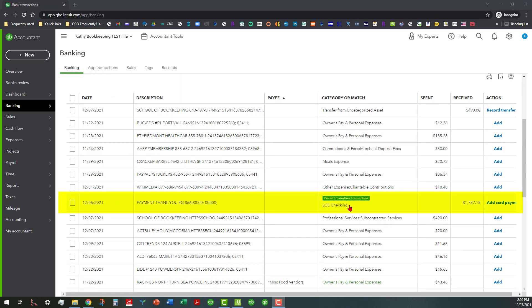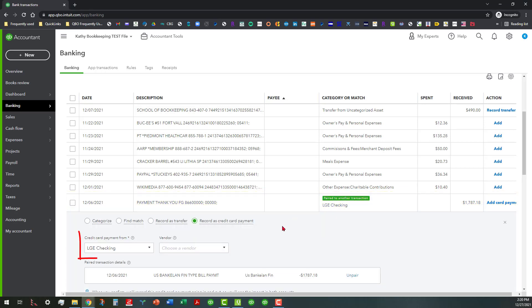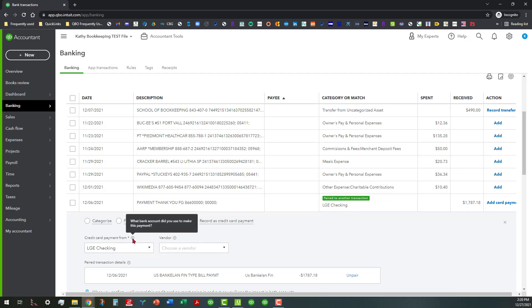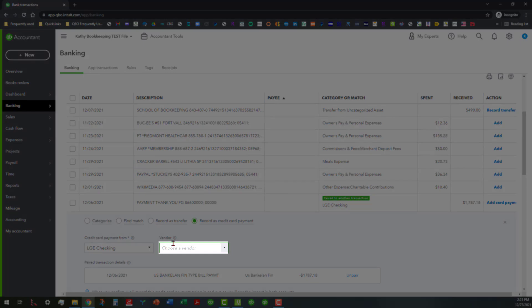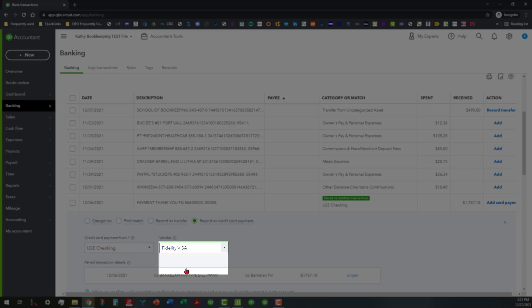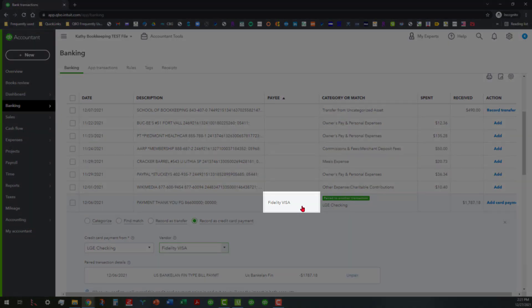It's showing 'paired to another transaction.' So if you open that up you'll see that it's suggesting that the credit card payment is from LGE checking. You can verify that by hovering over that question mark, and that's the bank account that we use to make that payment, which is correct. Now the only thing I would need to do here would be to add the vendor, which would be the Fidelity card.